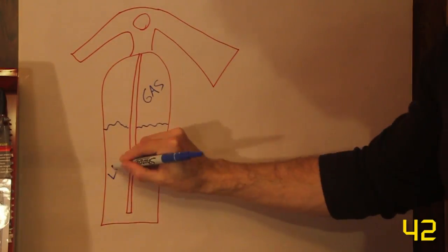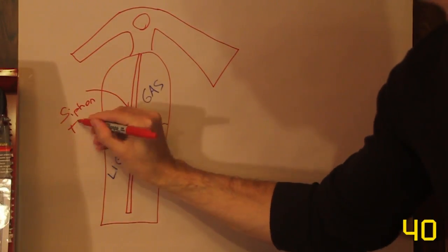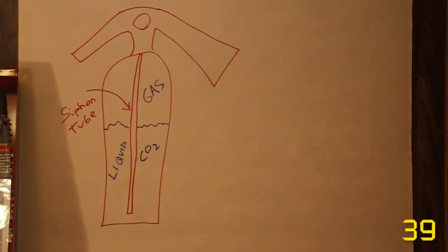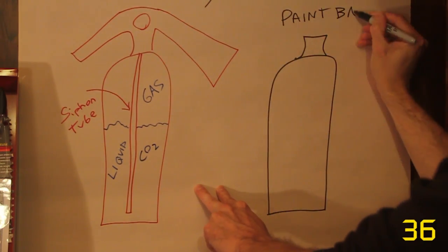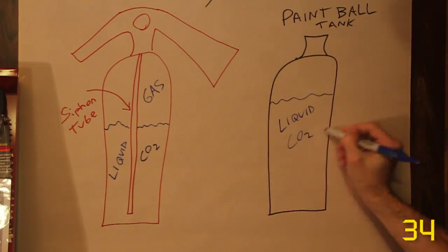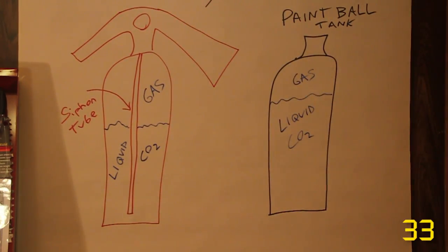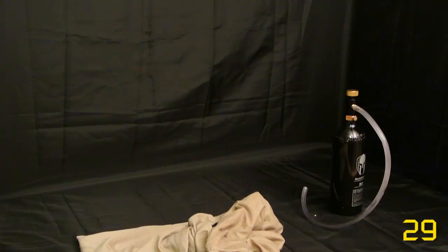CO2 fire extinguishers have a siphon tube so that the gas pressure inside forces liquid CO2 out when fired. Paintball tanks do not. If you open the tank while it's upright, only CO2 gas will come out. However, this can easily be solved by just holding the tank upside down.